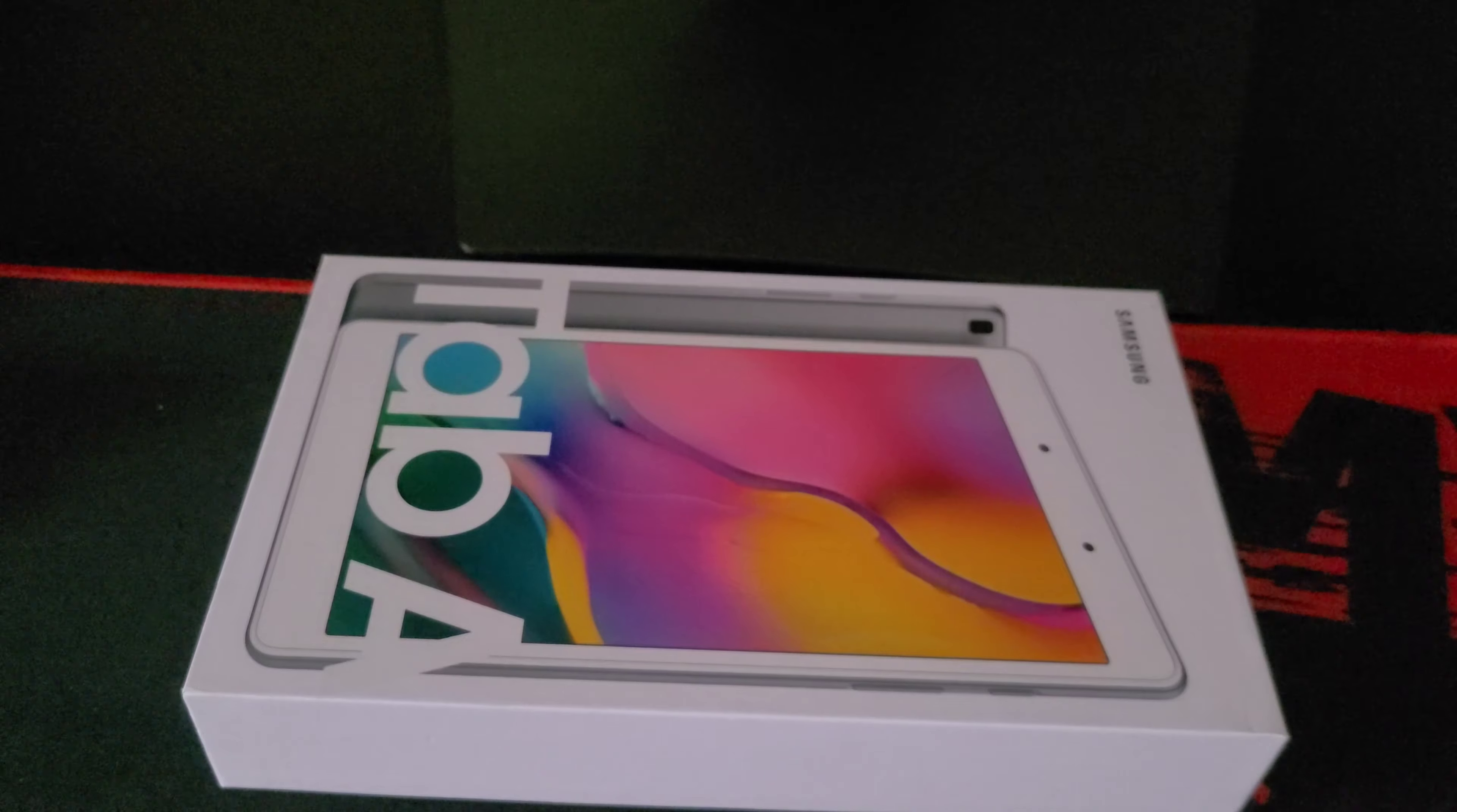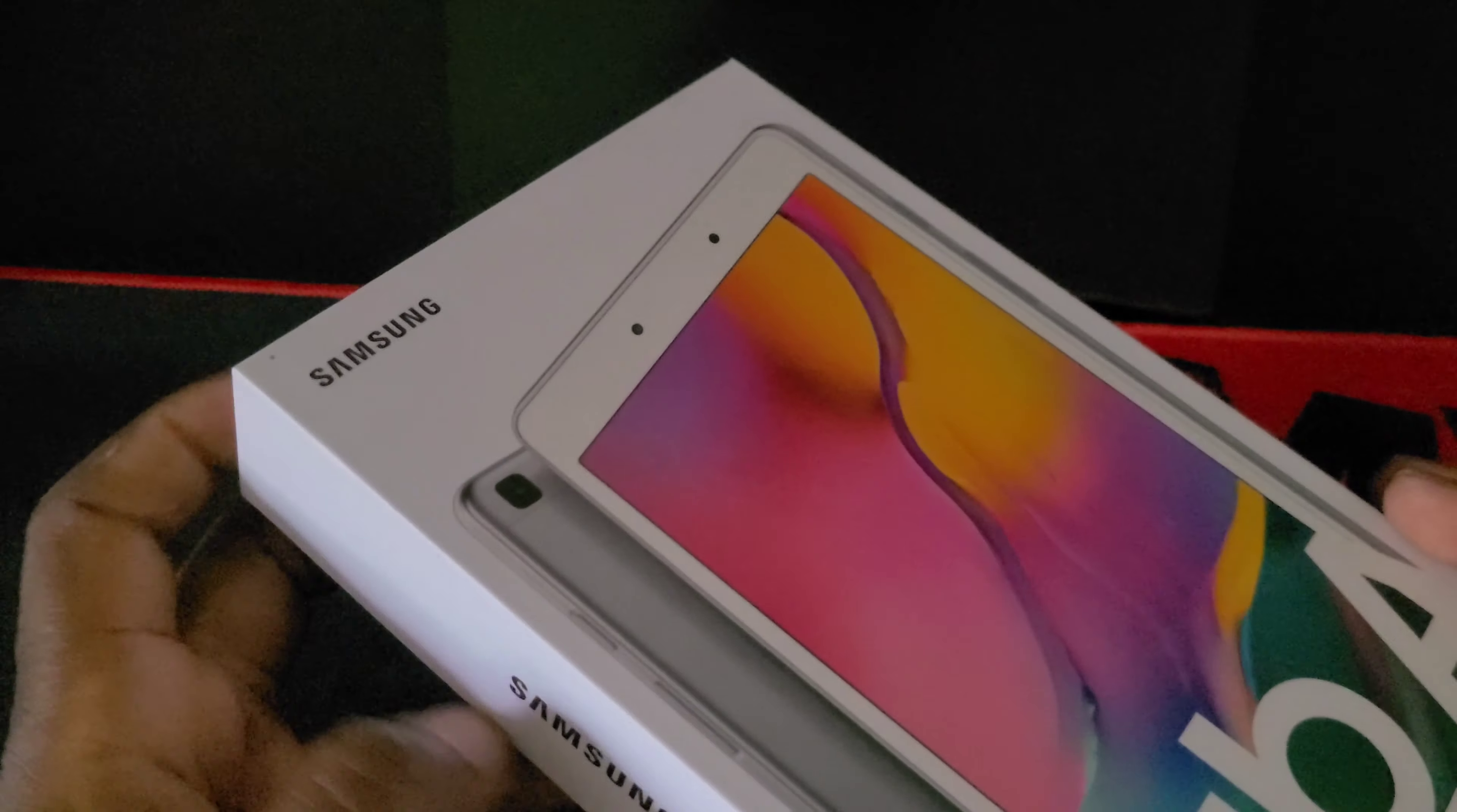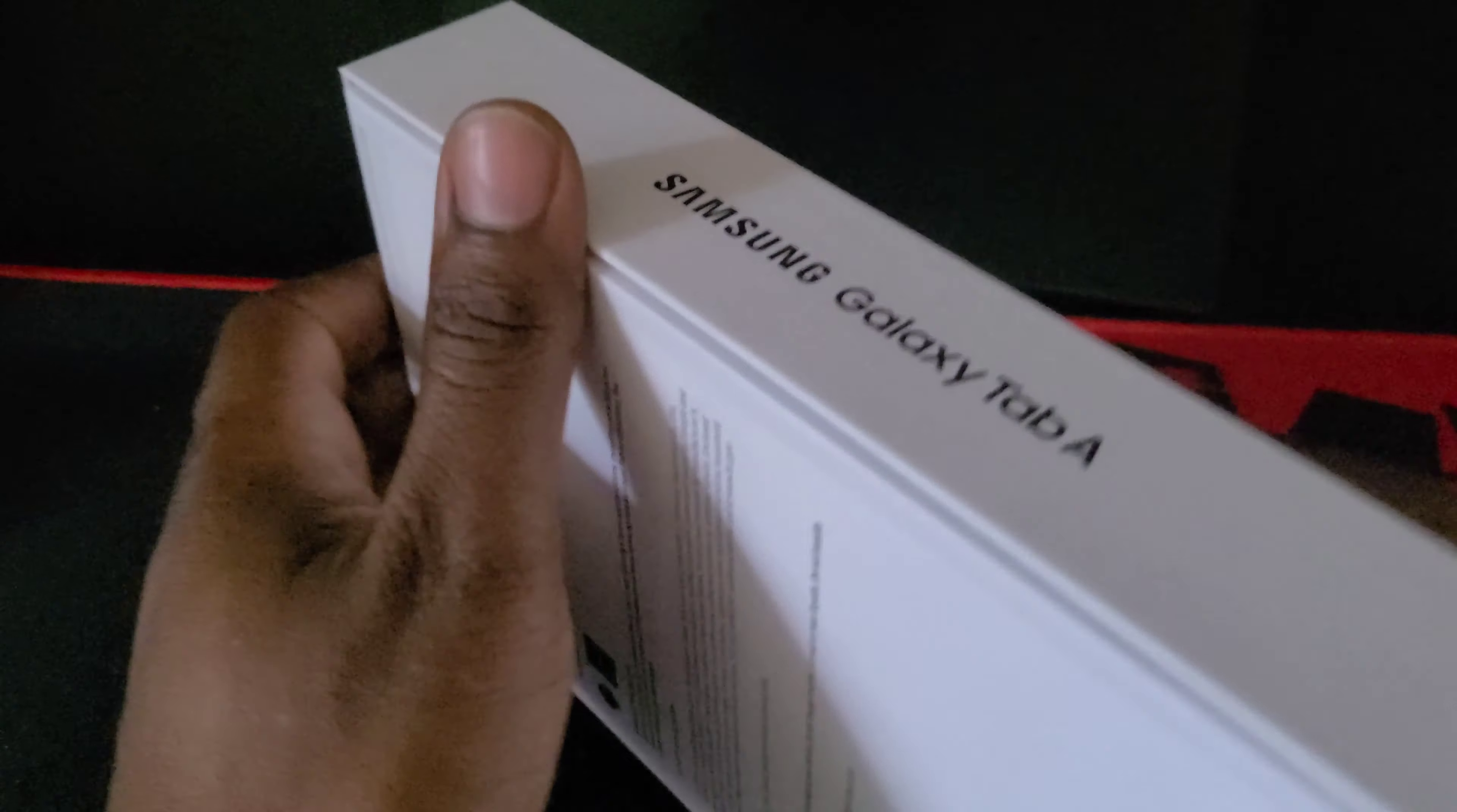What's up YouTube, it's your boy Red Crimson 102 back again. This time I got for you guys a Samsung Galaxy Tab A tablet. Now this is for my daughter, this is her birthday present.